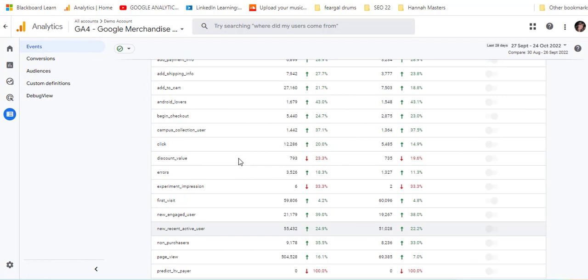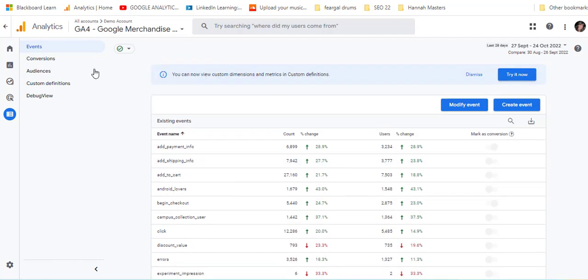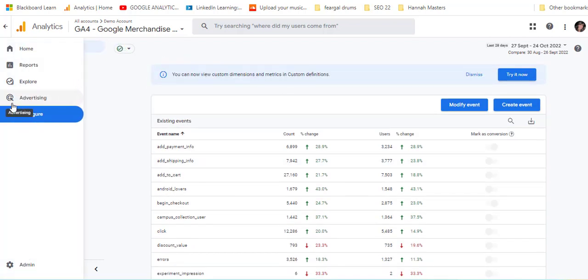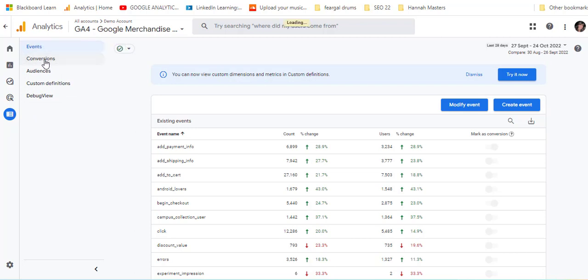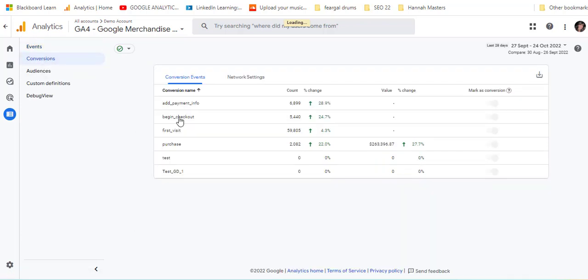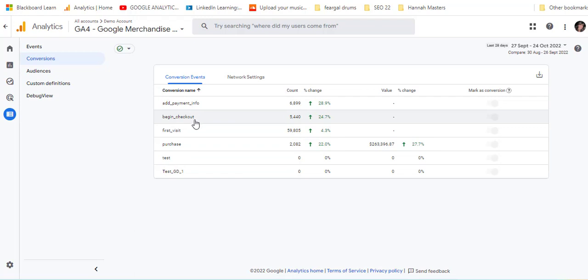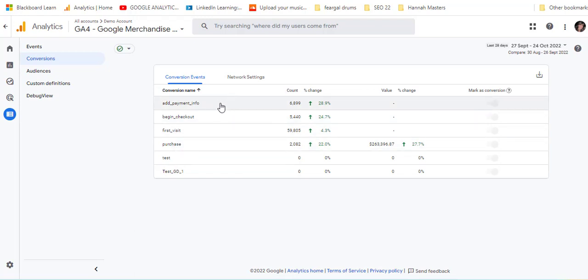So these are the events and then over here this is in configure, so we're looking at events but you could also then look at conversions. Conversions are like a subset of events. So these are actual conversions: add payment information, begin checkout, first visit and purchase are all set up as conversions.